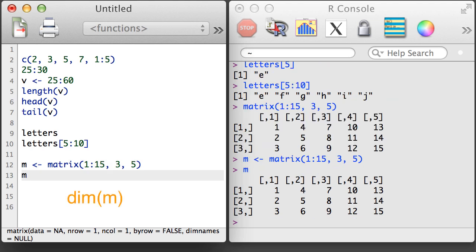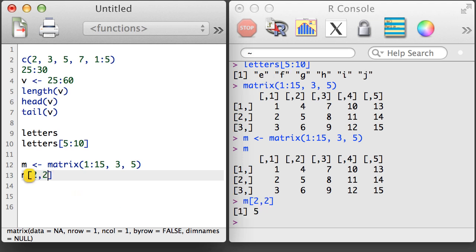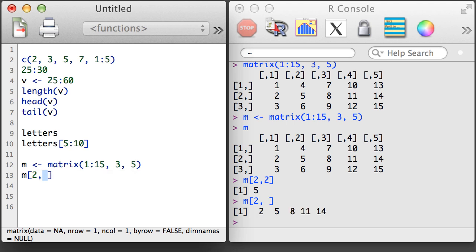The dim function provided a way to check the dimensions of a matrix, and we could again use brackets to examine a subset of the matrix, except that we specified both rows and columns, or just one.